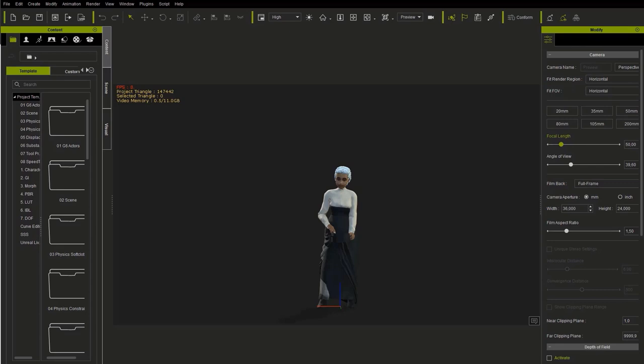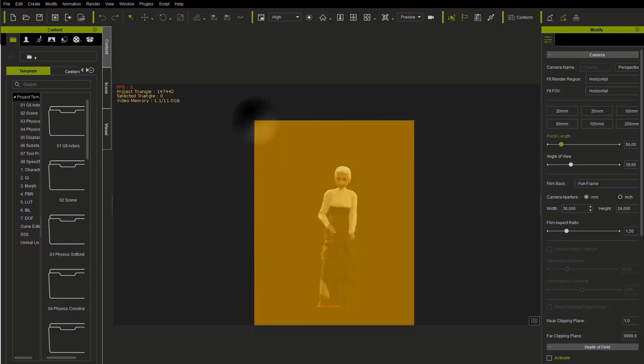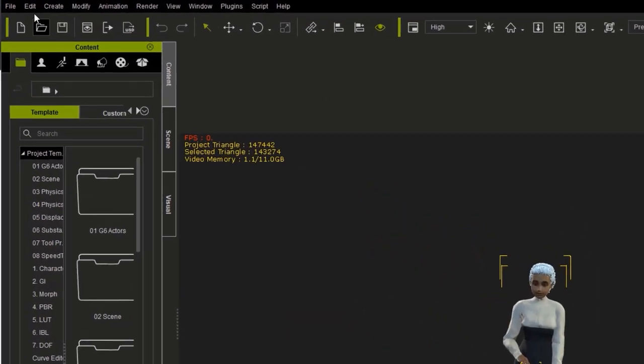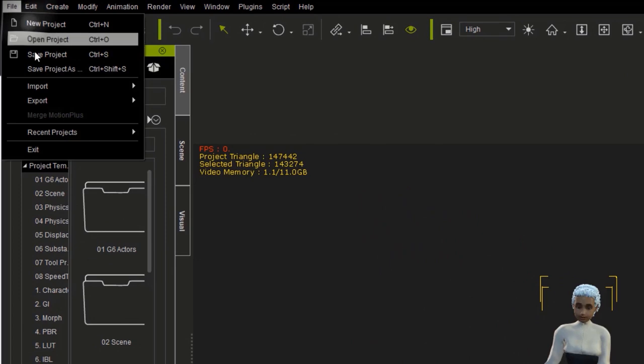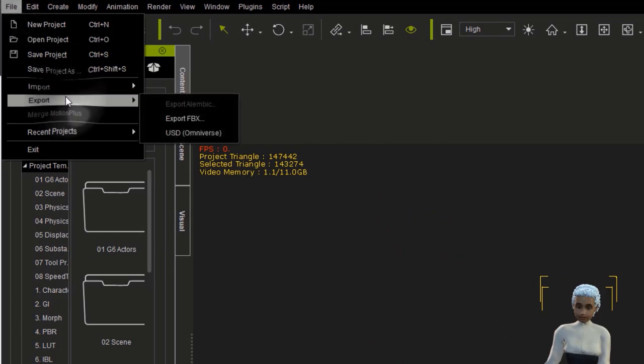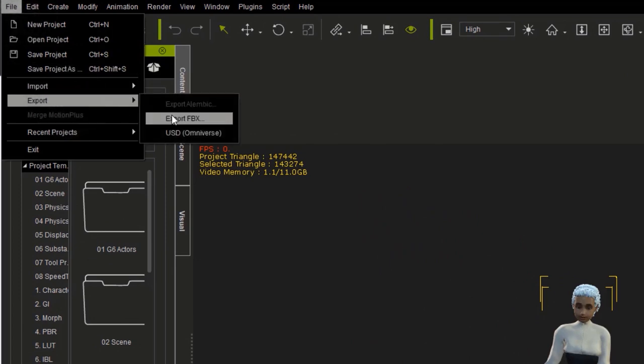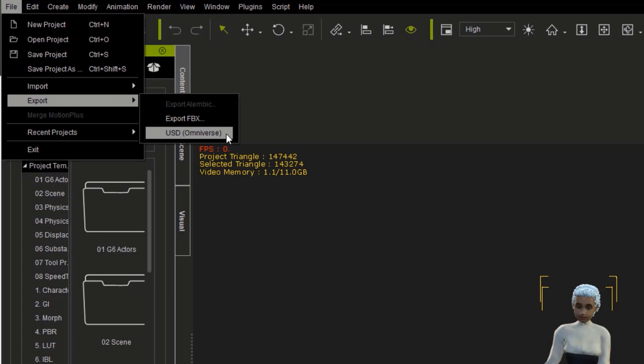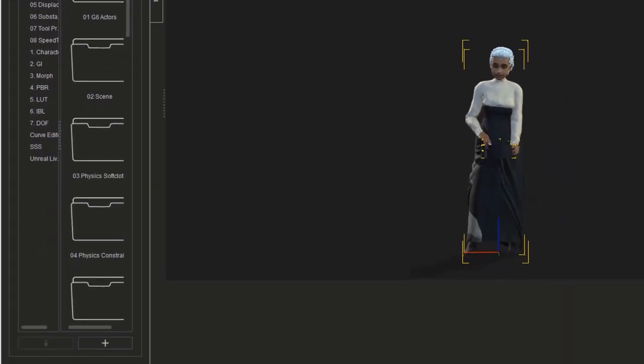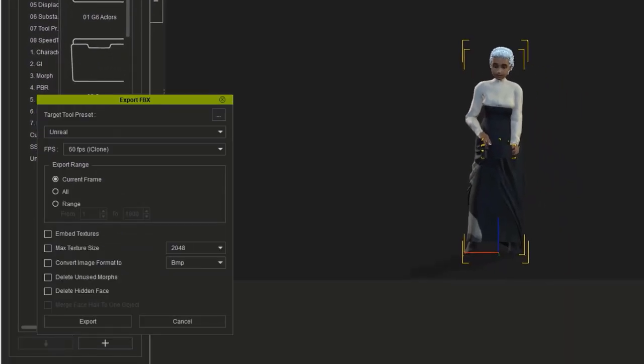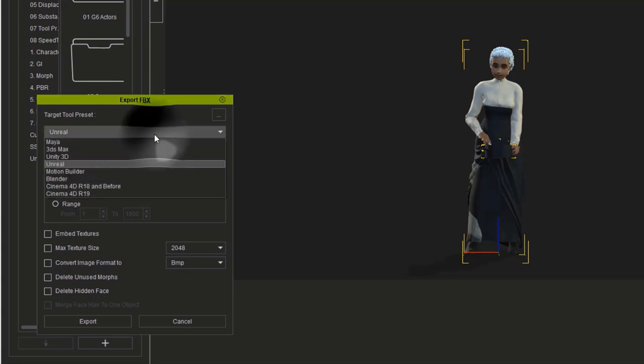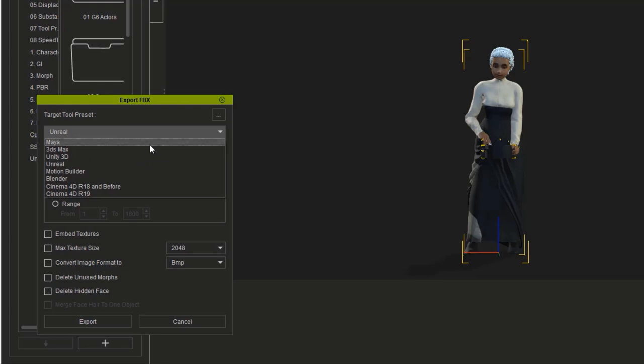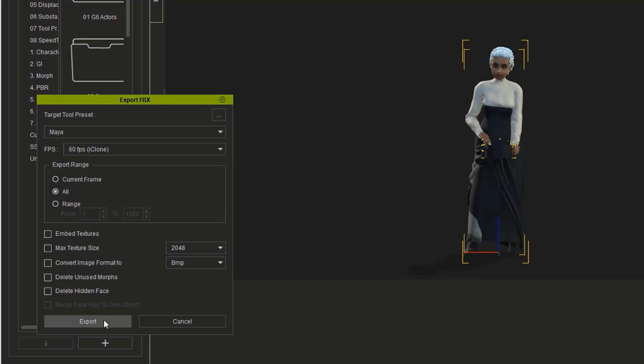Now let's import the animation from iClone to 3D Maya to use V-Ray. This time, it's enough to select the elements of the scene, go to the File menu, select the Export menu, and save the file in FBX format. A floating window will appear in which we will have to select the 3D Maya preset from the different presets. After that, we'll make sure to export all the frames and click on the Export button.